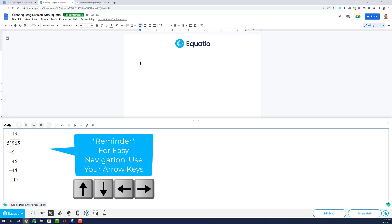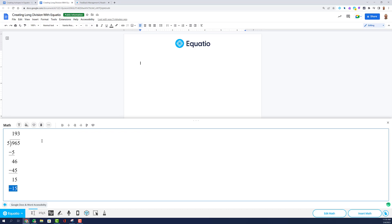Navigate using your arrow keys to move throughout the matrix so you can type in your quotient and solve for a remainder if one is present.